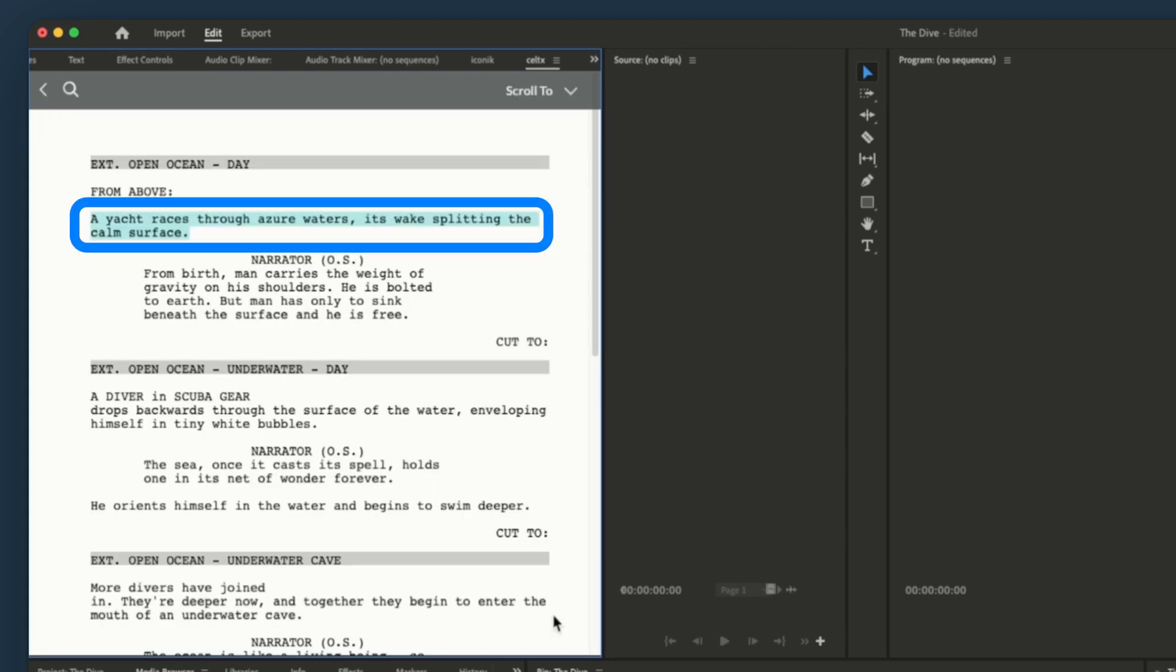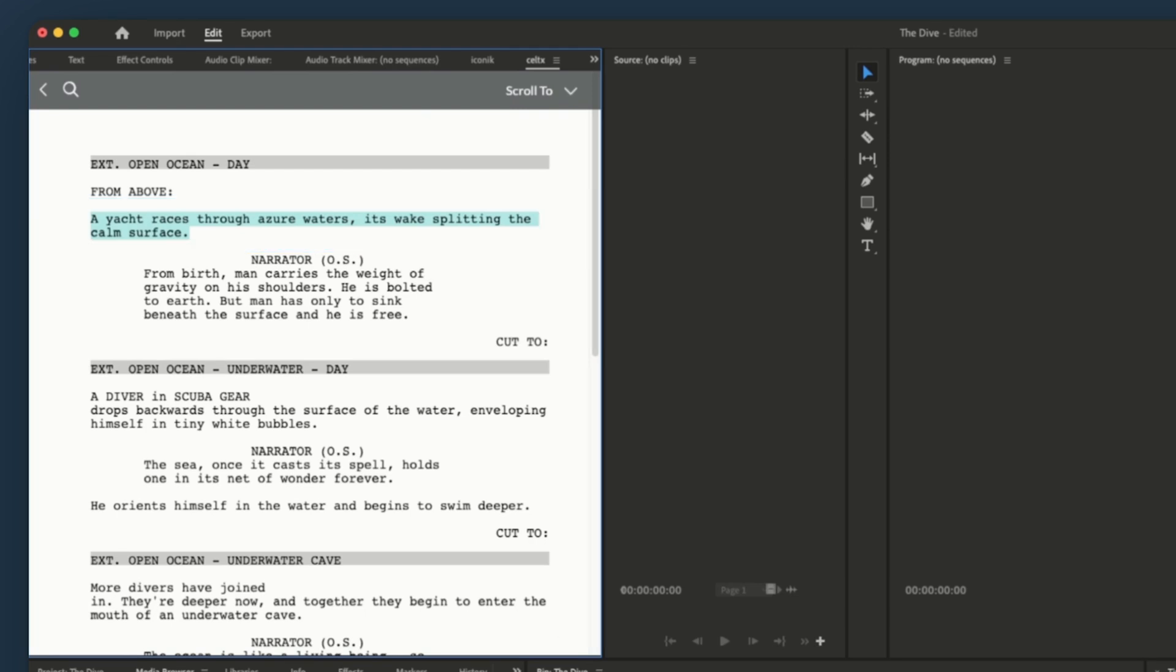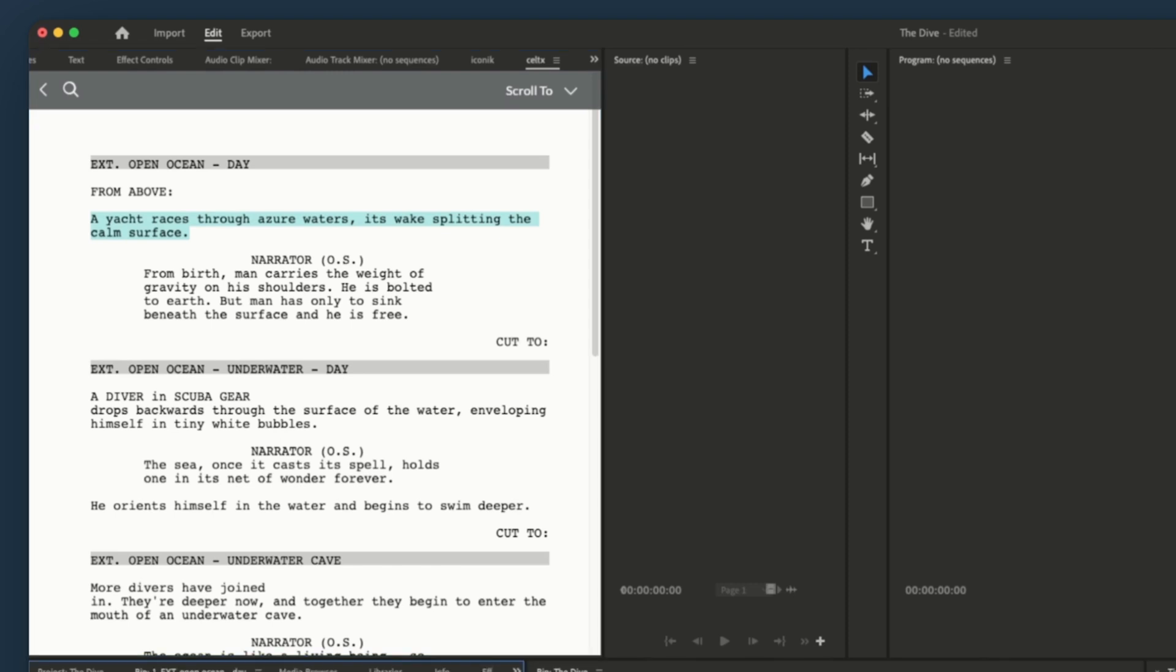You can see that we now have a markup on the script itself. This markup acts as a navigation point in your script, making it easy to jump directly to tagged assets. For example,